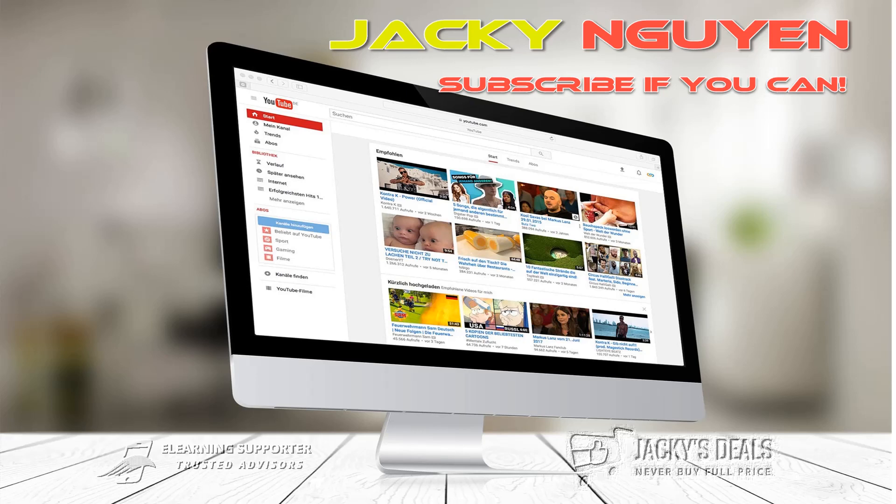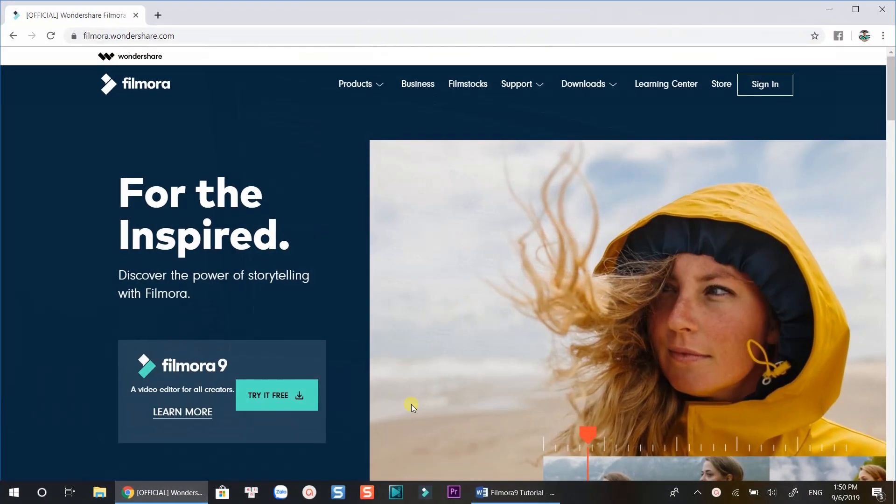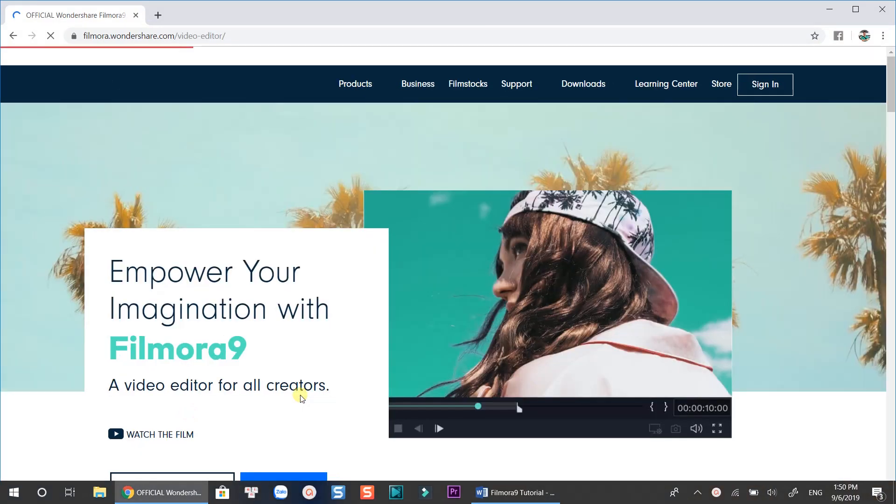Hi there, welcome to my channel. In this video, I'm going to cover everything you need to know about Filmora 9 video editing software, an affordable and simple to use video editor for making videos here on YouTube.